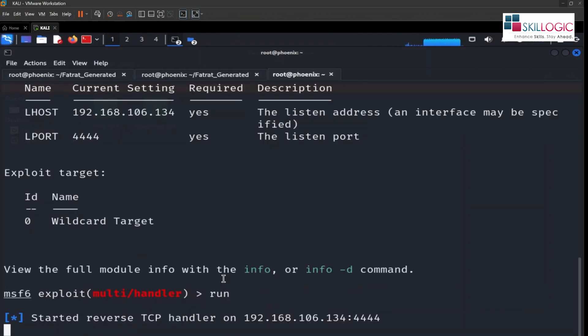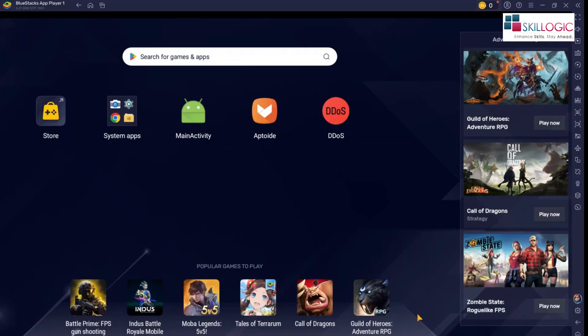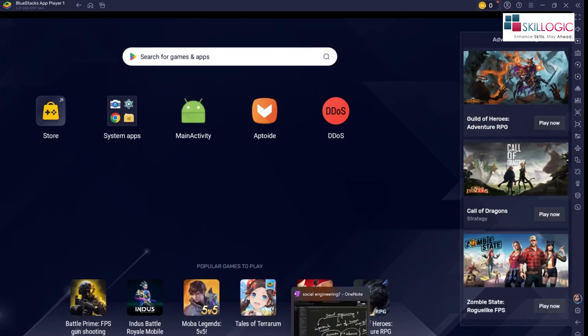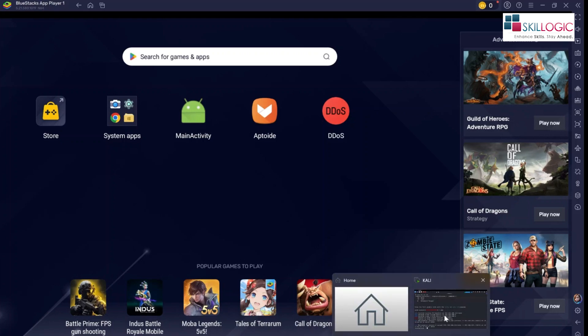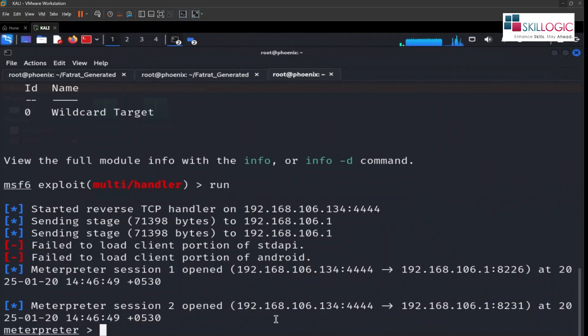It has started the reverse tcp handler. Now let's go back and click on this APK file and see whether we are able to detect. Two sessions have been opened.